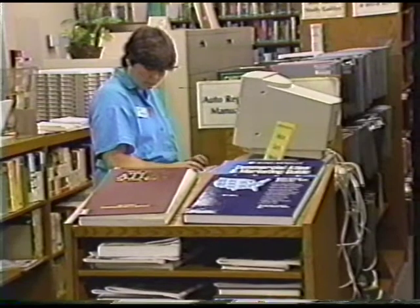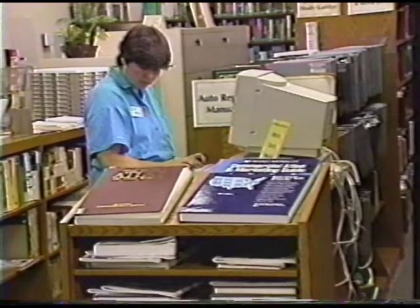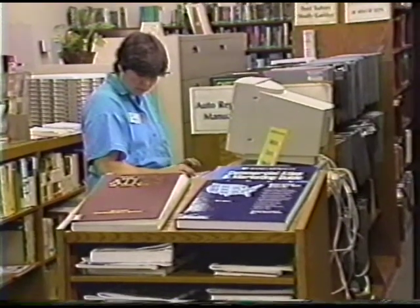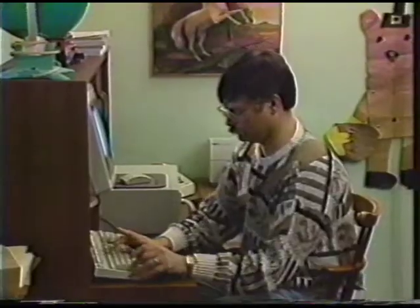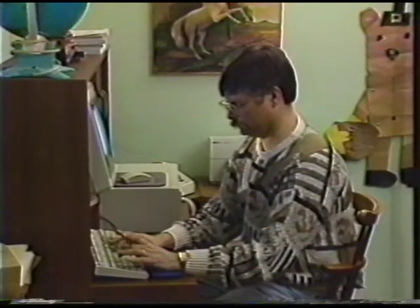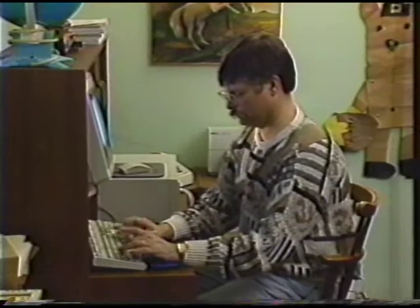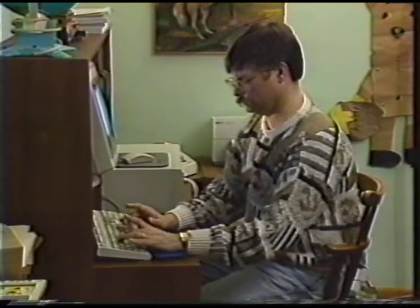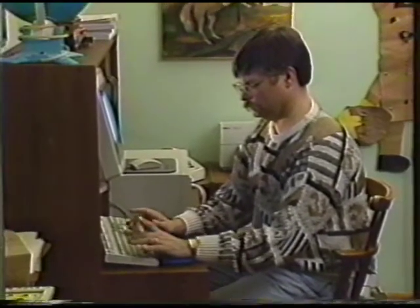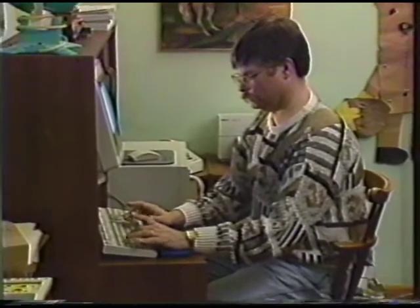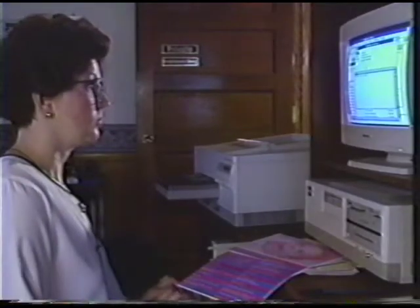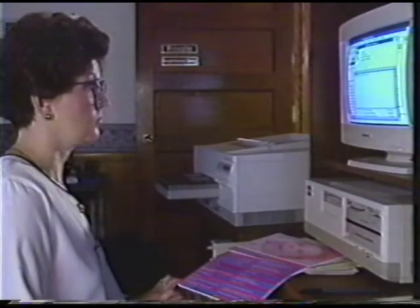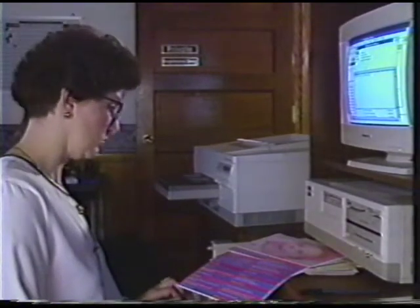Community computing is an idea born of the information age. For years, computer hobbyists have developed non-commercial, single-focused bulletin boards to share information with other like-minded individuals.